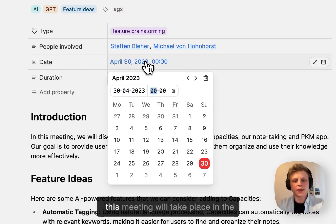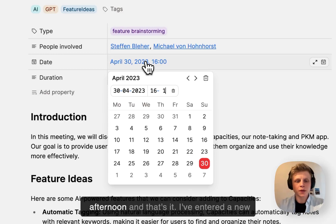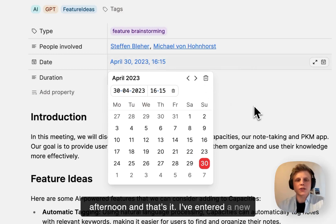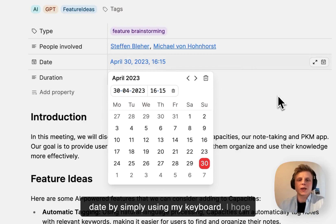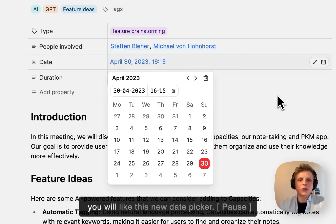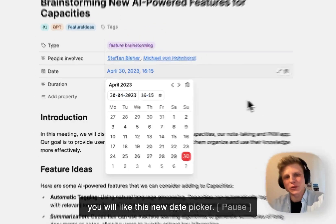So this meeting will take place in the afternoon and that's it. I've entered a new date by simply using my keyboard. I hope you will like this new date picker.